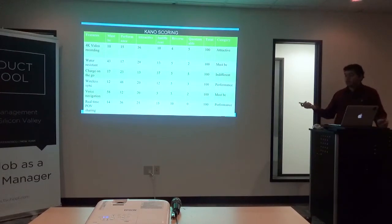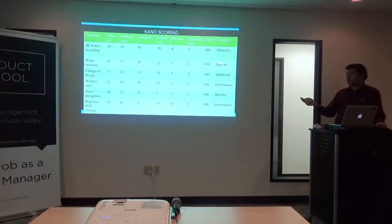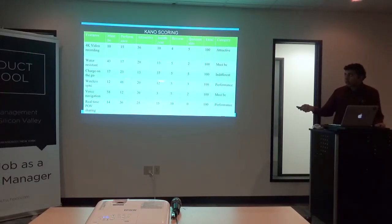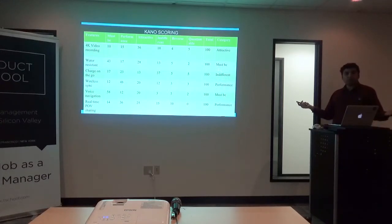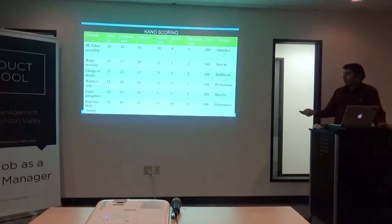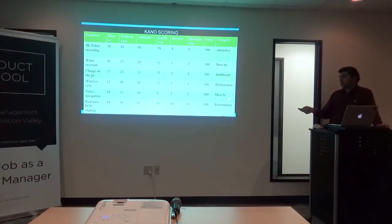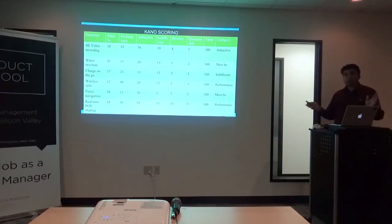The second feature — water resistance — is a must-be, where the majority said they must have it. You'll also have features like charge on the go where customers are indifferent: I can tolerate it, I don't care, I'm neutral — the user base is telling you they are indifferent to this feature and it won't matter whether you have it or not. Then wireless sync falls in the performance bucket, and voice navigation and point of view sharing also get categorized. You'll typically end up with multiple features in the must-be or performance buckets.